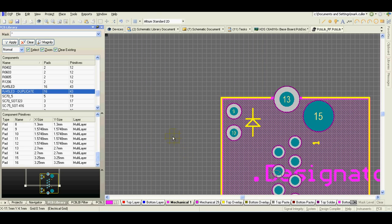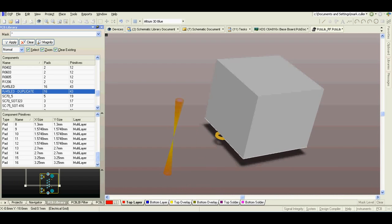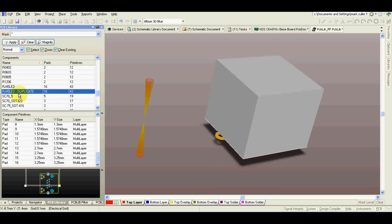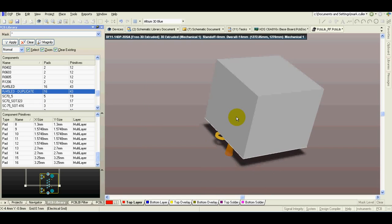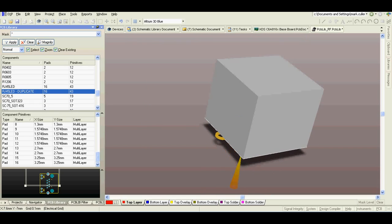But it's okay for most of the components. Press number 3. As you can see we have very simple 3D model for our RJ45 connector. Press number 2.